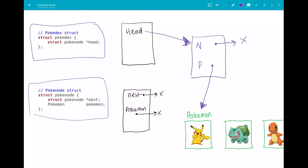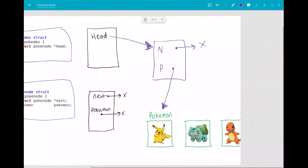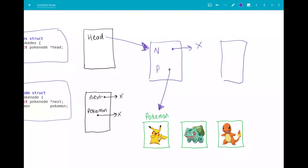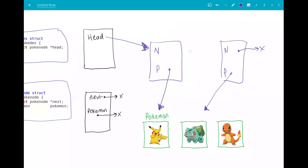If I wanted to add another pokemon to my pokedex — for example this Bulbasaur — I would again have to make another pokenode. It's got a next field and a pokemon field. The pokemon field is going to be a pointer to one of these pokemon over here — again, I don't have the details stored directly, just a pointer to that pokemon. The next field of this is going to start out being null. And because I want to be adding this to the end of my list, I'll look at this previous node I had here, and its next field, instead of pointing to null, should point to this new pokenode that I've created.